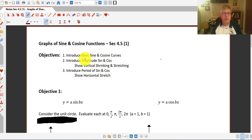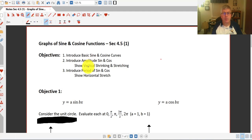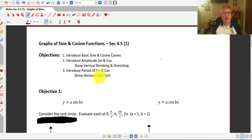Welcome back. The objectives of this video are to introduce the basic sine and cosine curves. We'll introduce amplitude of sine and cosine and show how the amplitude impacts the vertical shrinking and stretching of those graphs. We'll also introduce period of sine and cosine and show how that impacts the horizontal stretch of the sine and cosine curves.